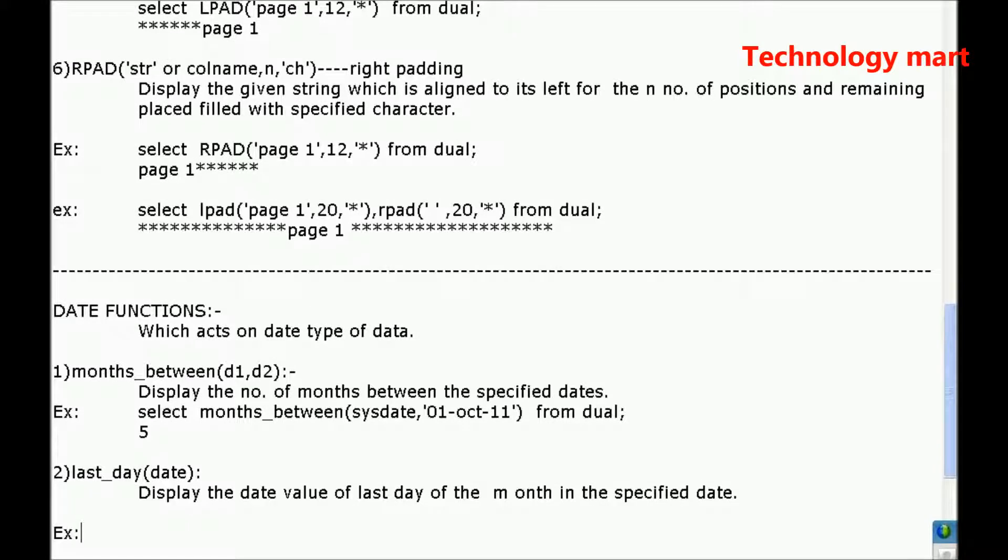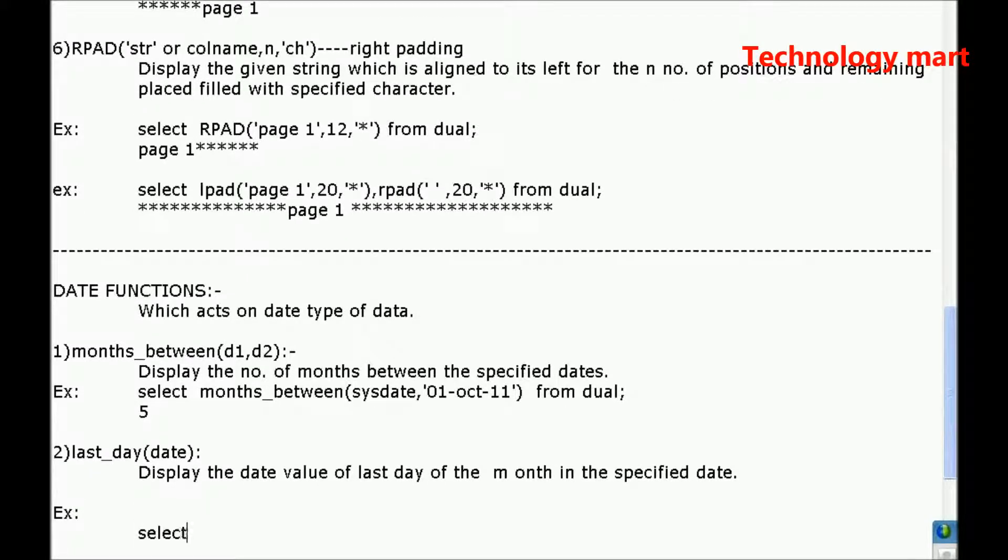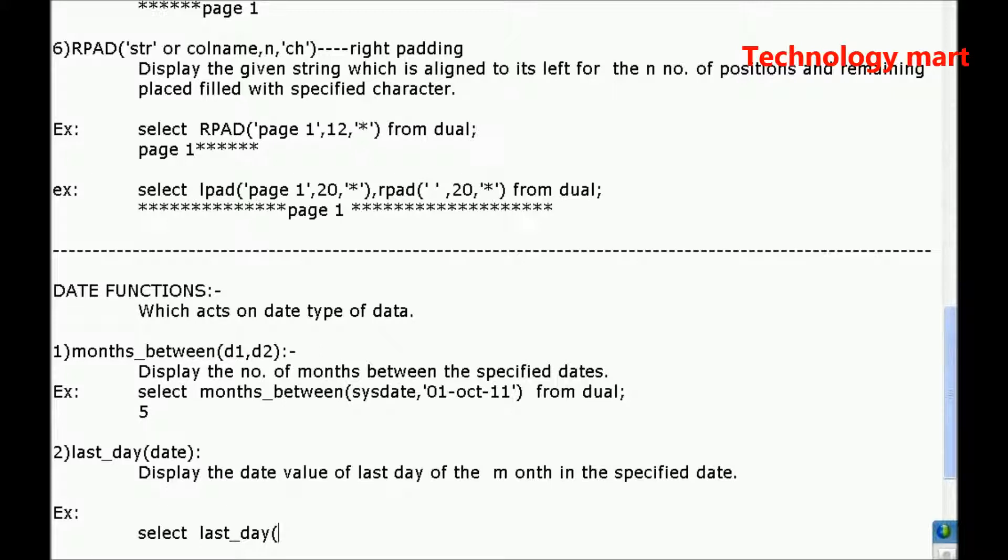For example, select last_day(sysdate) from dual.